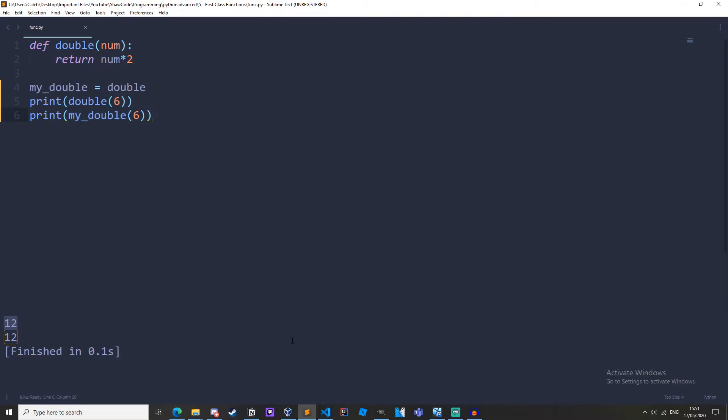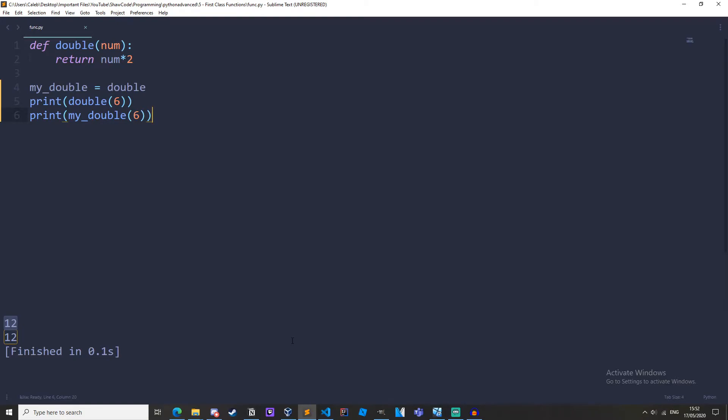So we have learned that we can assign a function to a variable but we can also pass a function to another function and return a function from a function. If a function takes other functions as parameters or returns functions as their result they're called higher order functions.